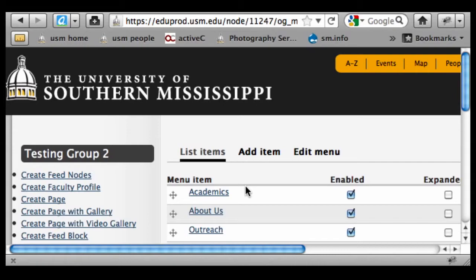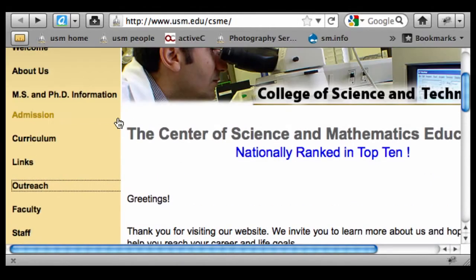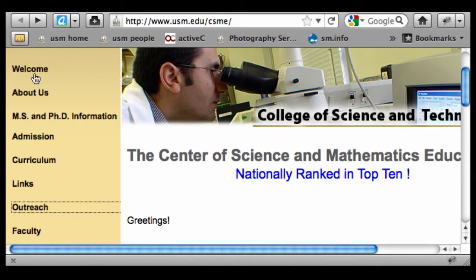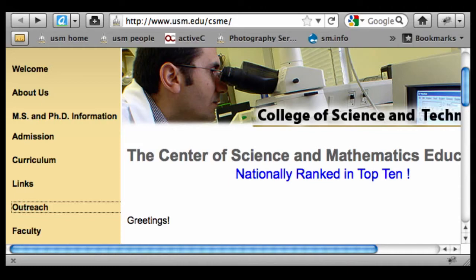Now we're going to actually create some of the sub-pages and assign those under these different categories. I'm working from this model of the Center for Science and Math Education, so I'm going to create a welcome page and put that under About Us.